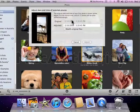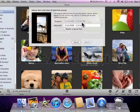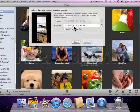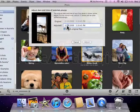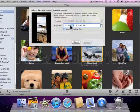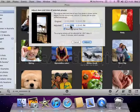This shows me the original date and time that iPhoto thinks that this picture was taken. I can simply adjust the date and the time here, click Modify Original Files, and now the actual date that those pictures were taken is reflected.